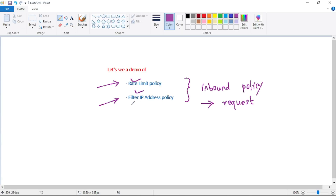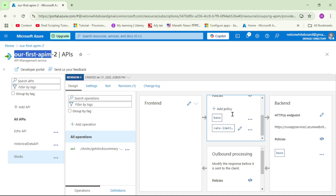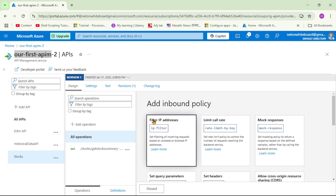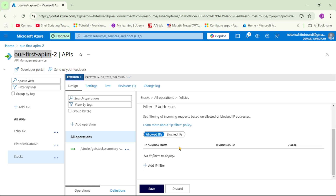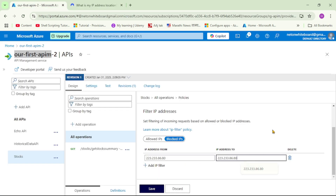Now let's try the filter IP address policy. What I will do is add my own public IP address as a blocked IP address, so that if I call this API operation from my local laptop, that is from my public IP, it should not be allowed. We are back in API. Let's go down, click add, then add policy. I will select filter IP addresses and set it to blocked IPs. I will add my public IP address here and click save.